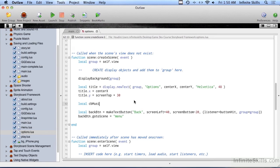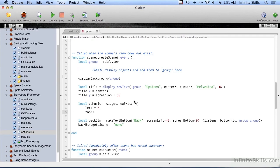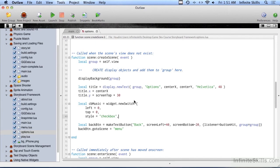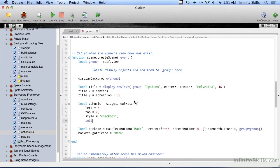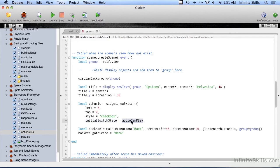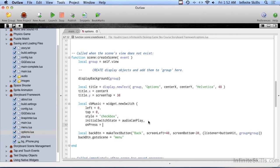Local CB music equals widget dot new switch. We're supposed to set the left and the top, but we're going to override those in a minute, but we'll go ahead and set them because they say to set them. Left is zero, top is zero. The style is going to be a checkbox. We could do an on off, but let's just go with checkbox right now. Initial switch state, this is going to be: is it going to show up checked or unchecked? That is going to depend on that global variable, audio can play. So at the very beginning, if it's set to true, when this comes in here, initial switch state will be true or checked. If audio can play has already been set to false, such as being loaded from the preferences where it was saved as false, then this switch will show up in the unchecked state. And then on press equals, we'll just call it CB listener.